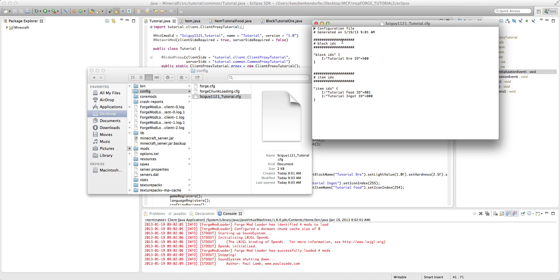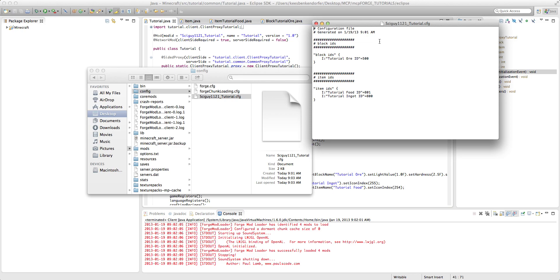And here you can see, we have our configuration file, it'll tell you when it was generated, and you see we have our two categories, and they are block IDs and item IDs. And the very first thing you'll notice is that the category names are not capitalized. There's really nothing you can do about that. Sorry. If you have OCD about that kind of thing, there's not a whole lot you can do. I'm sorry about that. But you'll see that we have block IDs, we have our tutorial or ID equals 500, and item IDs, and here's our IDs.